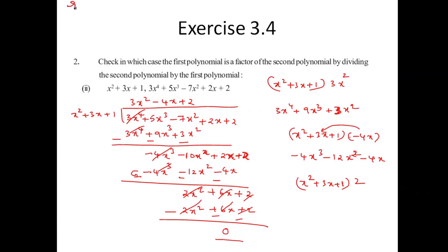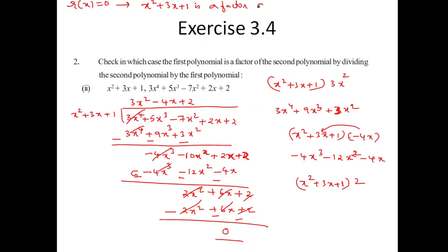Since the remainder R of X equals zero, I can say that x² plus 3x plus 1 is a factor of the given polynomial.